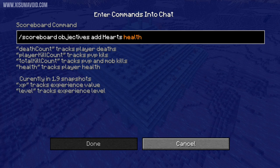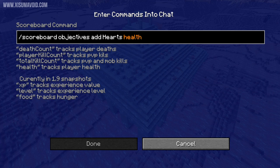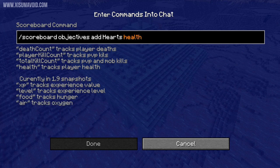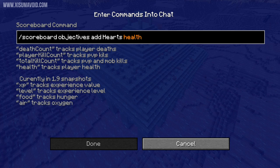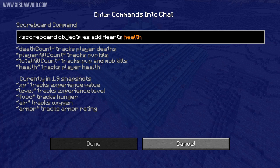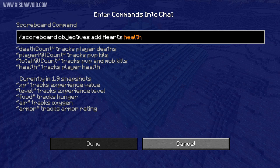'level' for your XP level, 'food' for how hungry a player is, and 'air' for how much oxygen you have left if you're swimming underwater. And 'armor' for the rating of the armour that you have equipped.